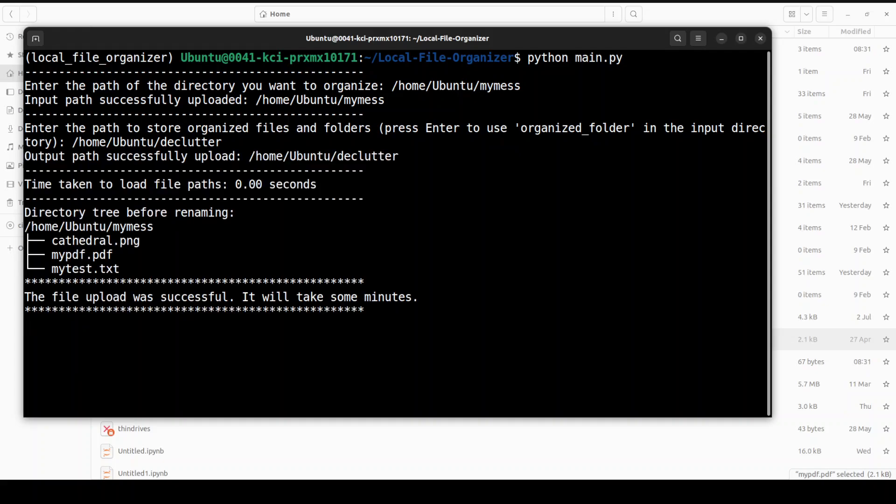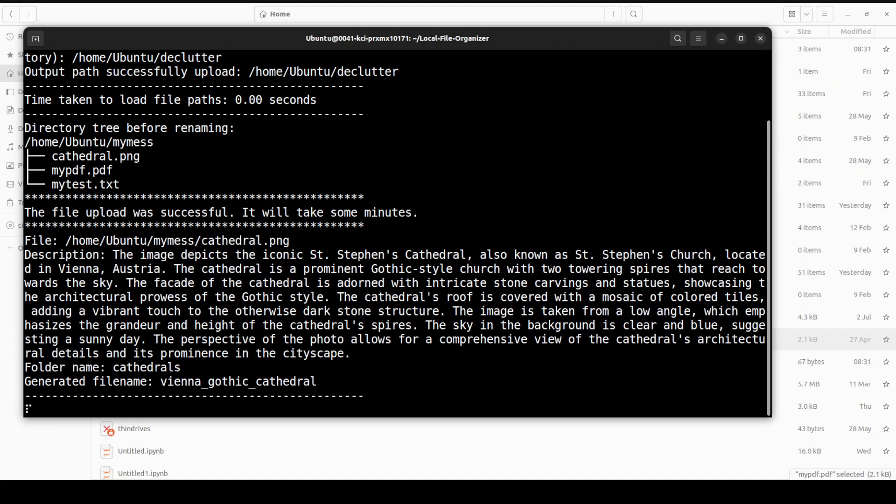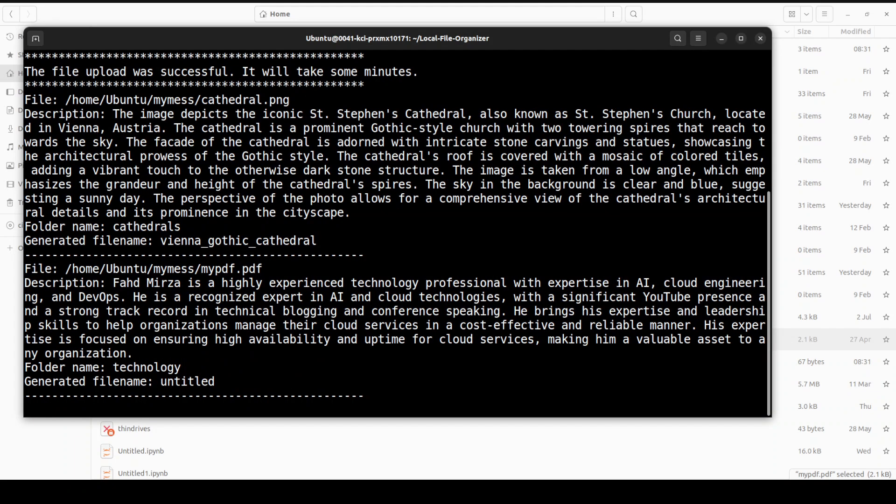Now it is progressing. Let's wait for it to finish. It is telling us the directory tree before renaming. First time it is going to take some time because it downloads the models, both LLaVA and the Gemma 2. As you can see, it is doing something, so I just have to wait for it to finish. And there you go.